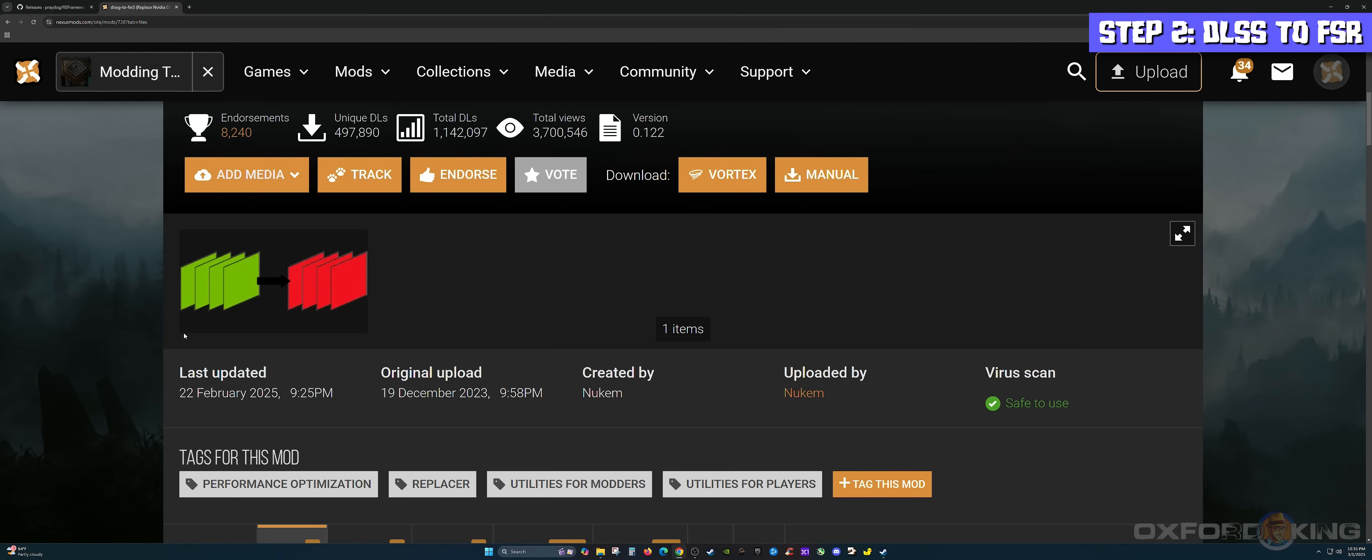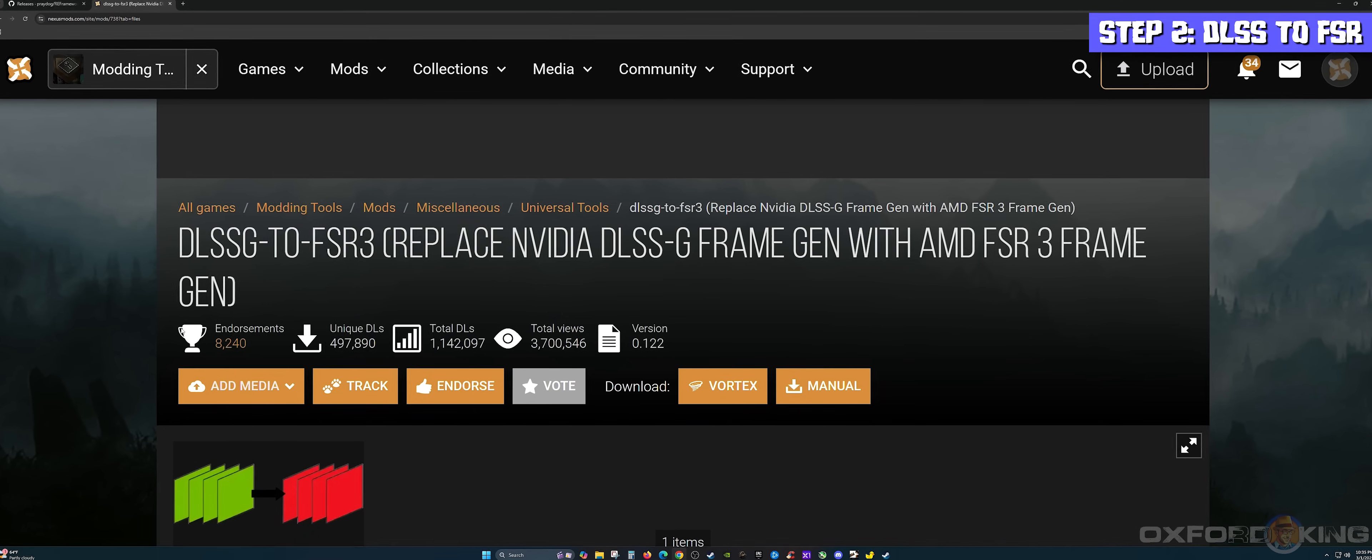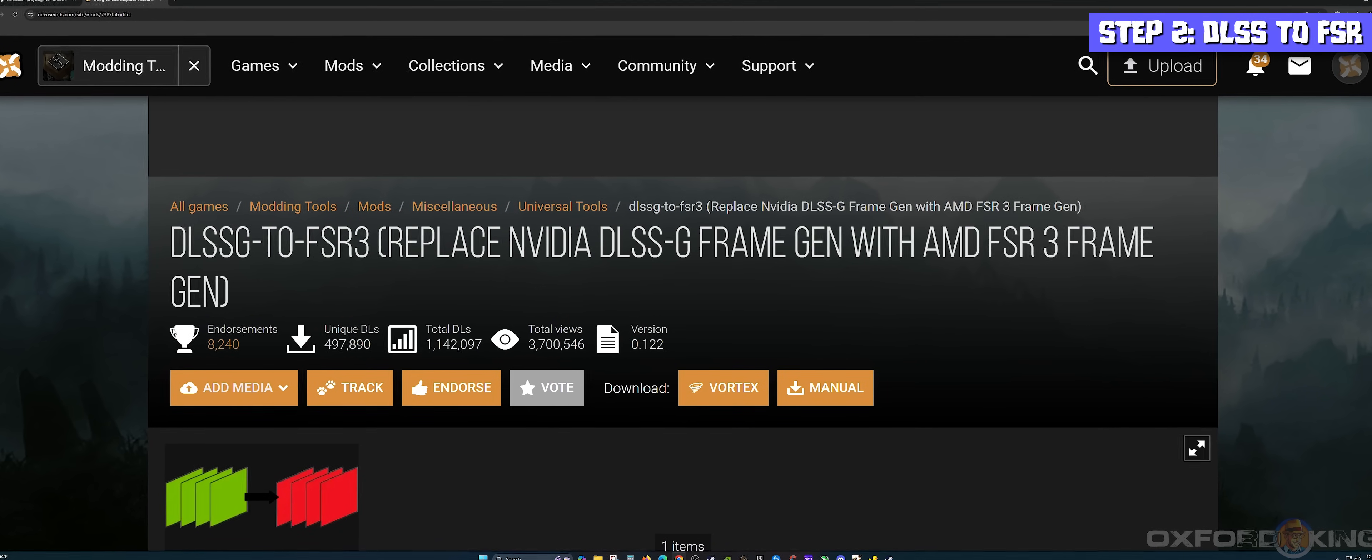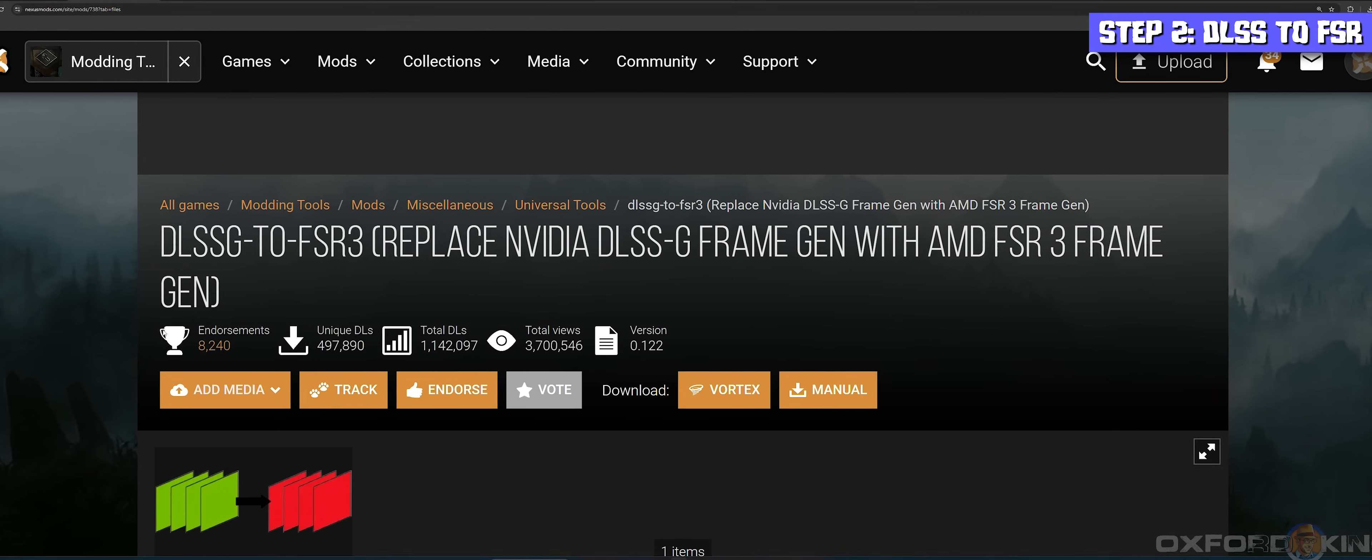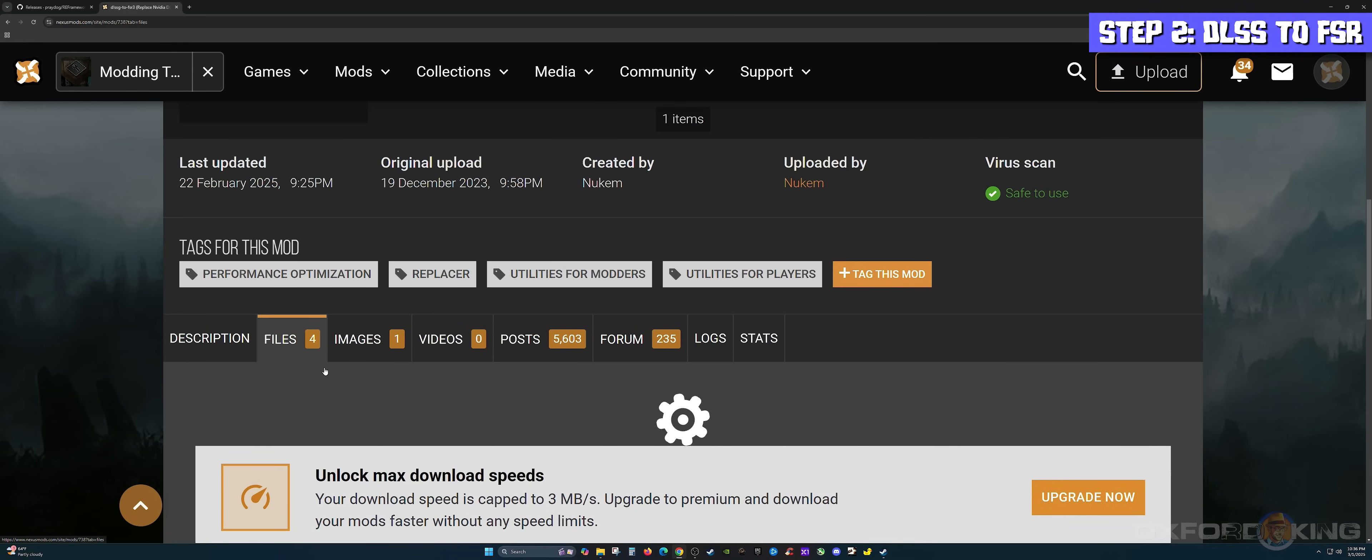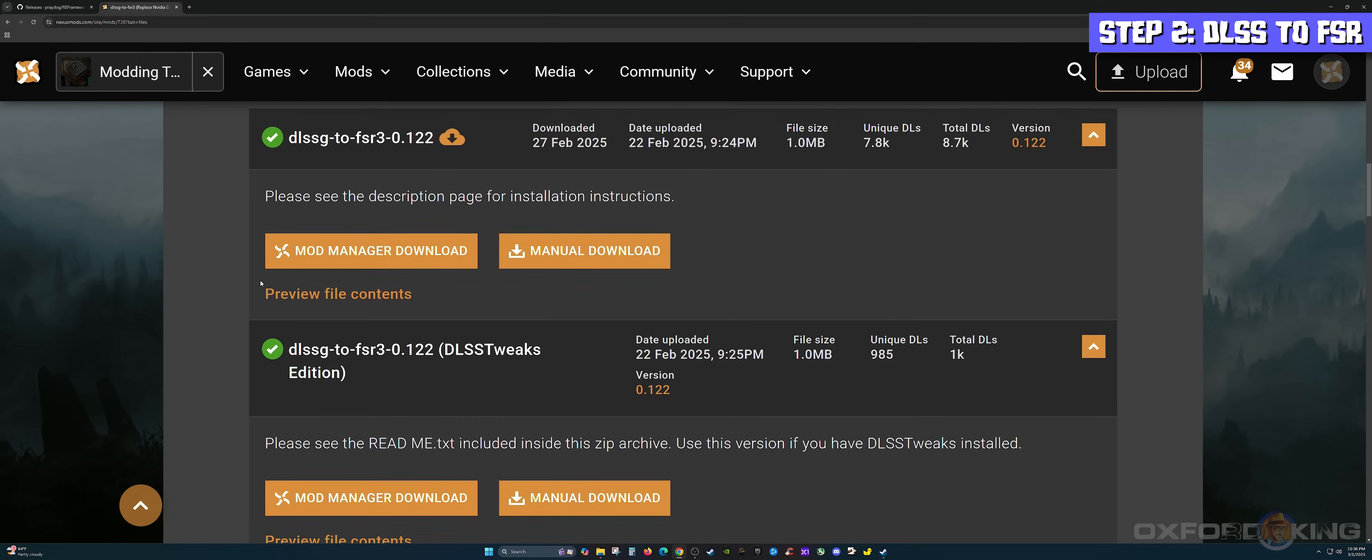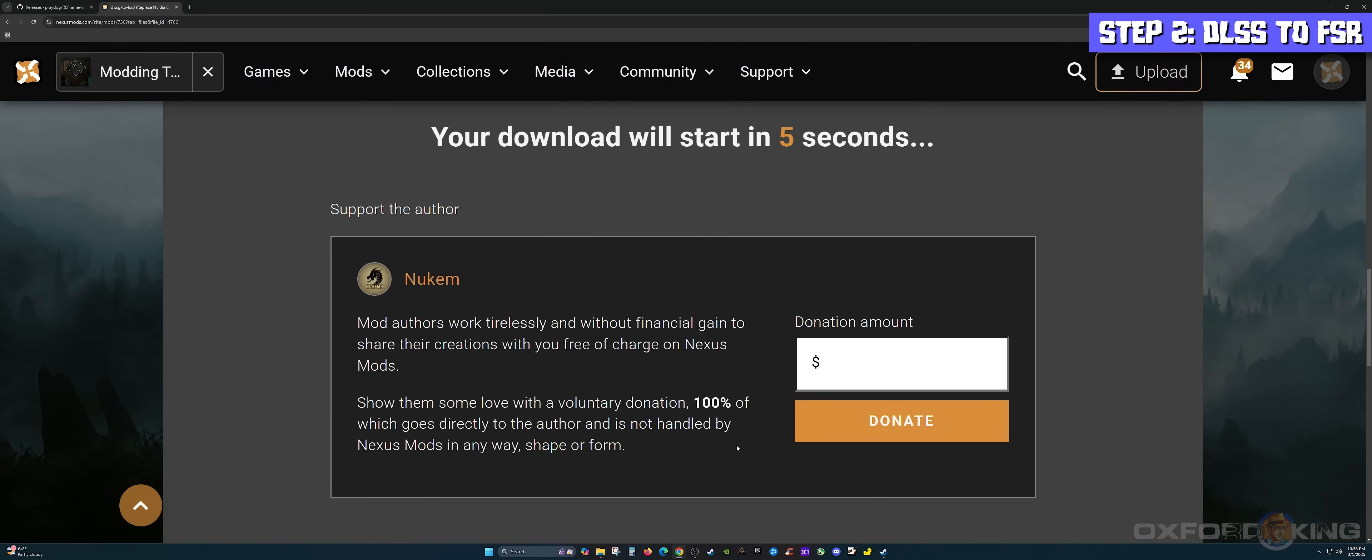Step number two: come over to Nexus Mods website. Make sure you are signed in and come to this page where it says DLSSG to FSR3. You're basically replacing these files. This is to allow us to use DLSS and frame gen together in the game, especially for those that have a 20 series card or 30 series card. I'm on a 3080 Ti. Scroll down, click on the files tab, scroll down a little bit further and you have several options. Scroll down until you see the one that says universal in parentheses. Click on manual download, then slow download.